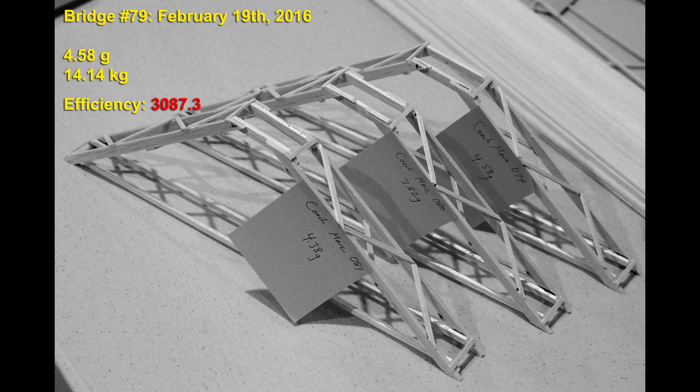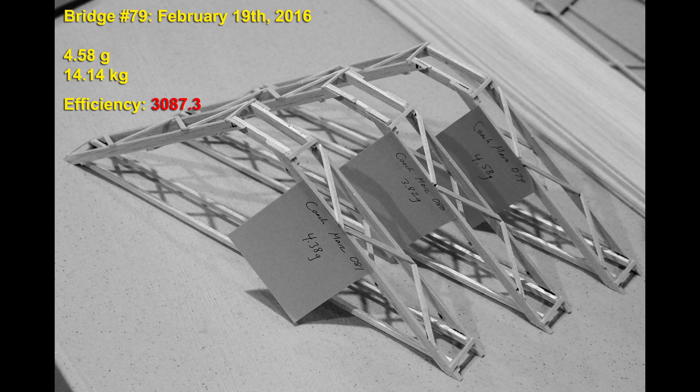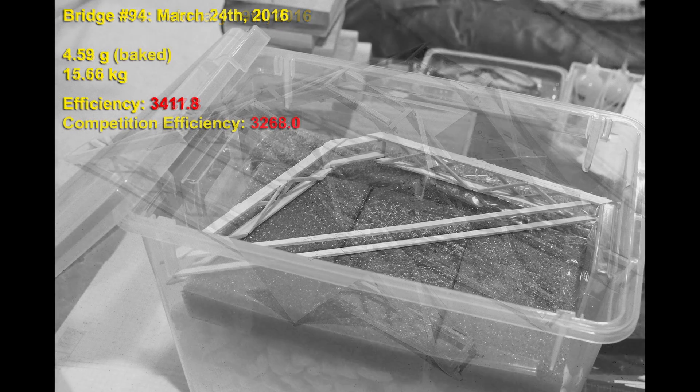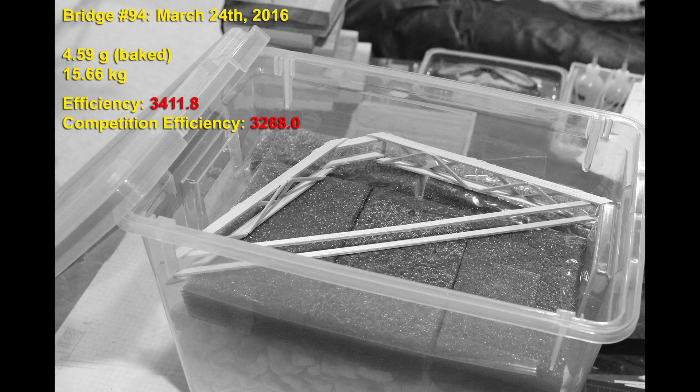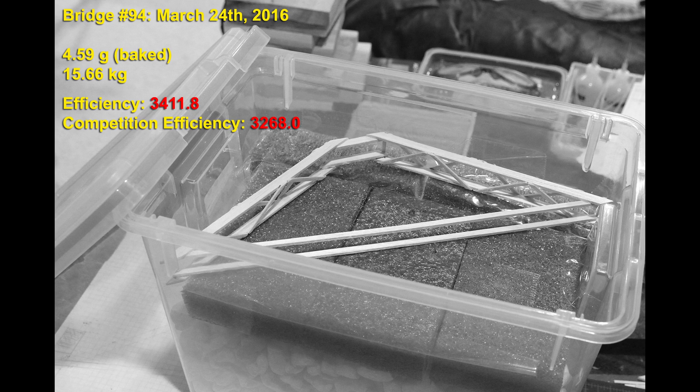That design change was so exciting it only took two more builds before we got our first efficiency and competition score of over 3000. And finally here is my build number 94. It was 4.59 grams and it held 15.66 kilograms for a real efficiency of over 3400 and a competition score of 3268. Our best student build that year was around 2800 and placed fifth at states. We were extremely happy with those results as it was 11 places better than the team had scored the previous year.